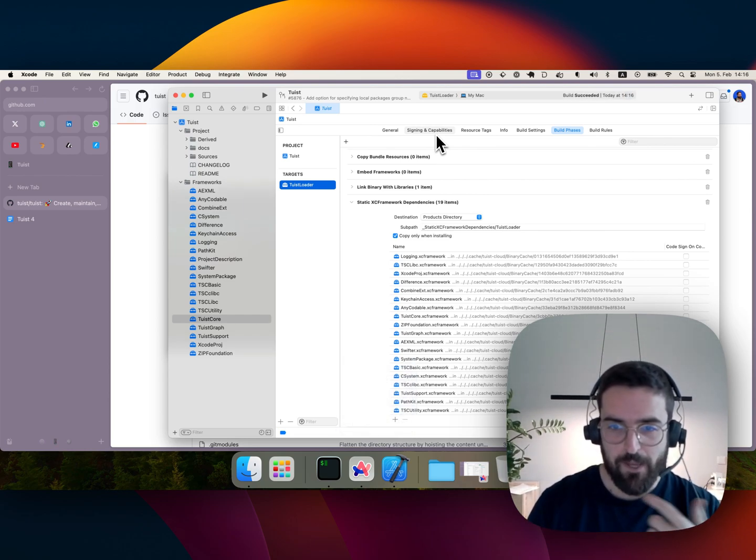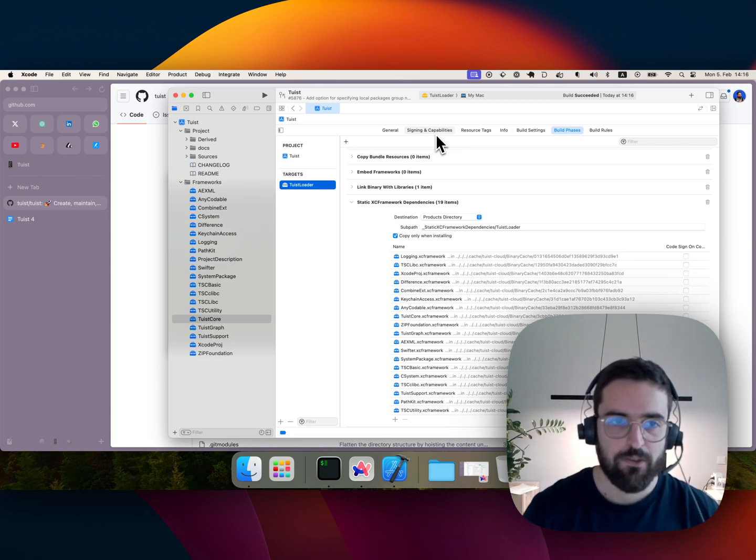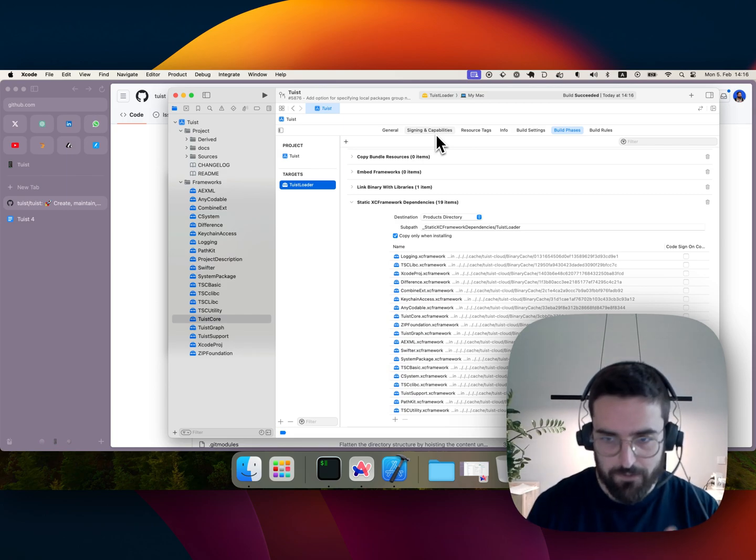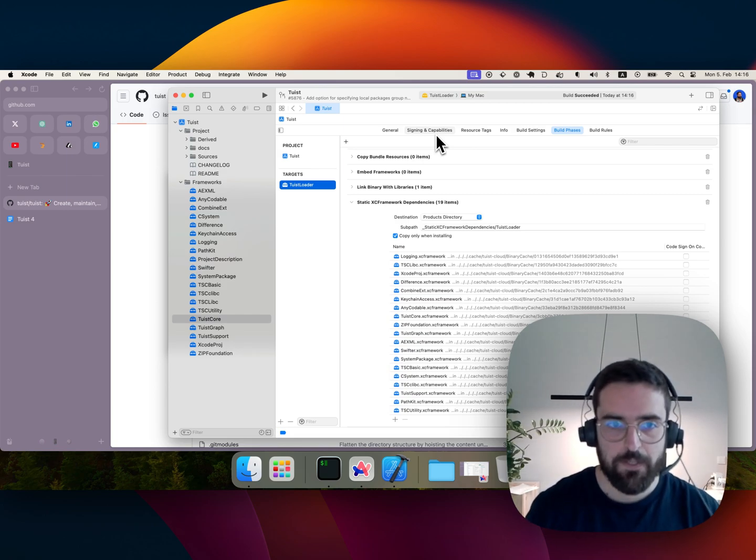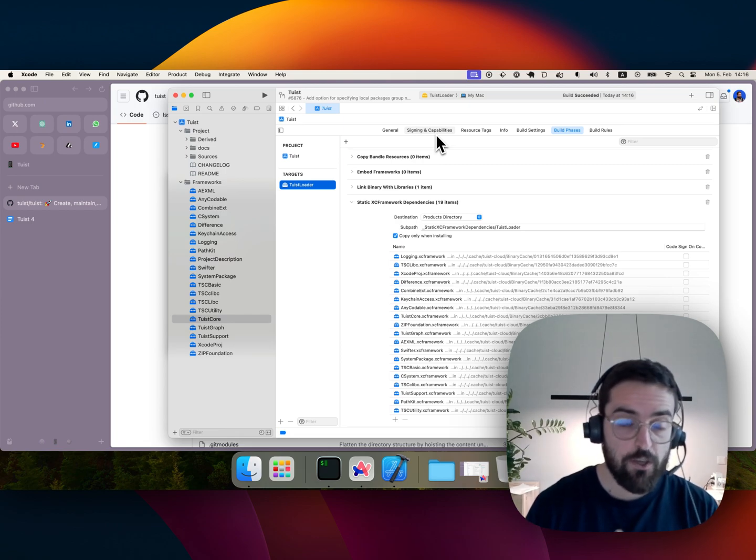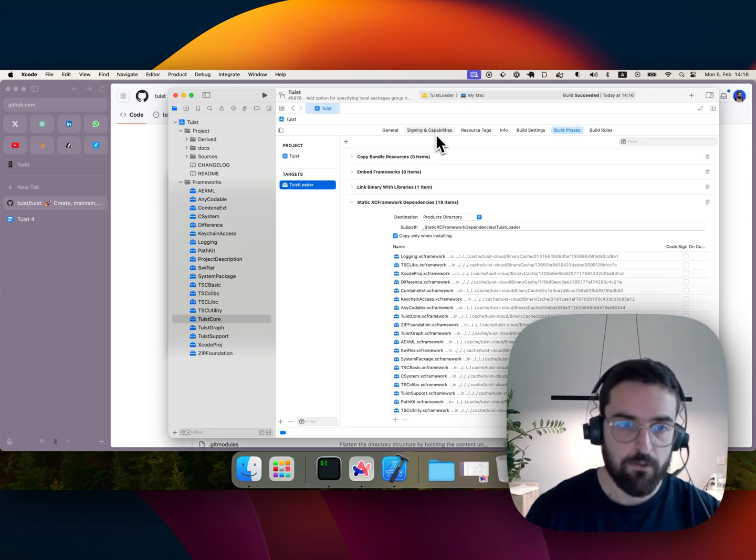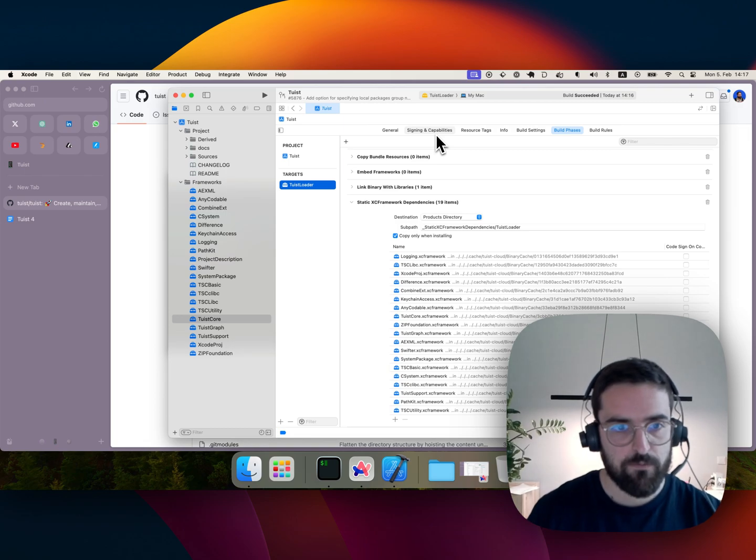So imagine I'm working on that TuistLoader and I'm cleaning. The amount of steps, compilation steps that I can skip, not only locally but also on CI, is a huge saving in terms of money and also in terms of time, so developers feel way more productive.